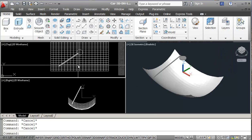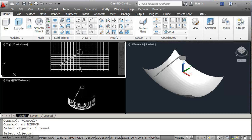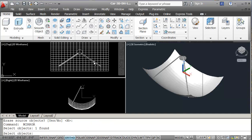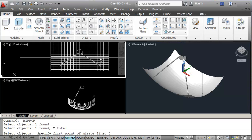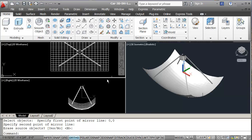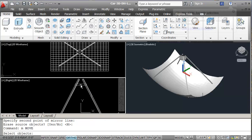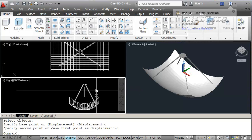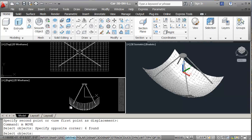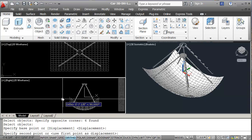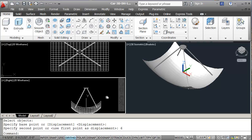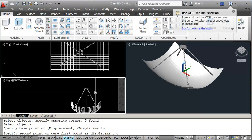From here I just need to mirror this from 0,0 with my ortho on, and then mirror it the other way from 0,0. I'll move this up a little bit, and then I need to move this up 6 inches. I'll also move this up a little bit as it seemed to be sticking out a bit.